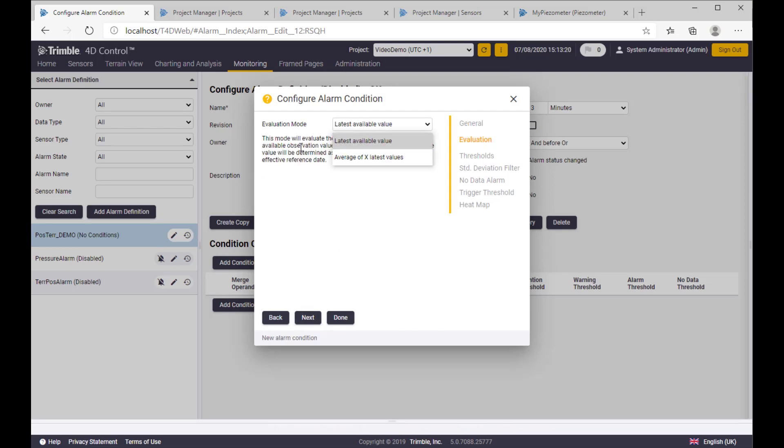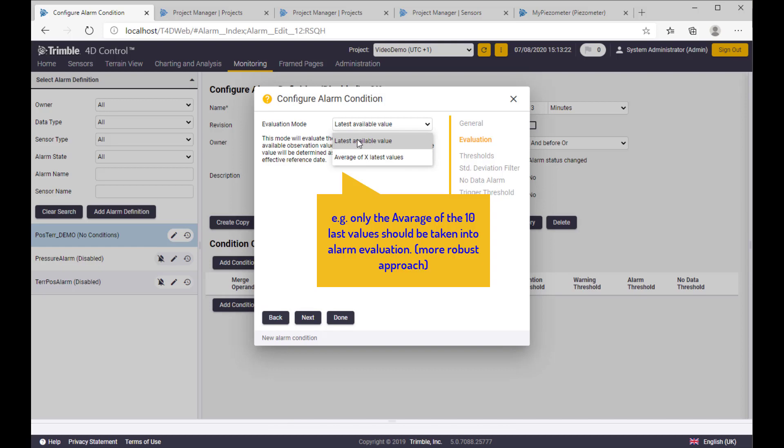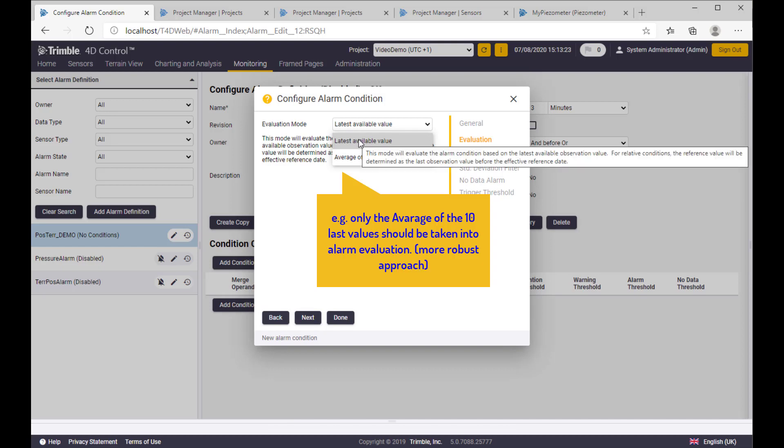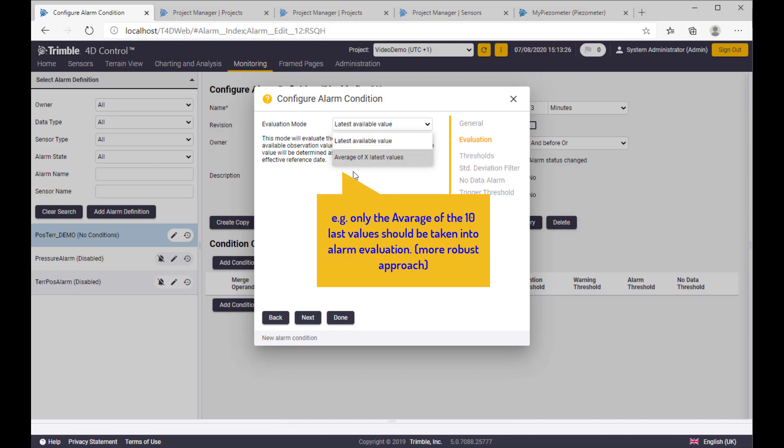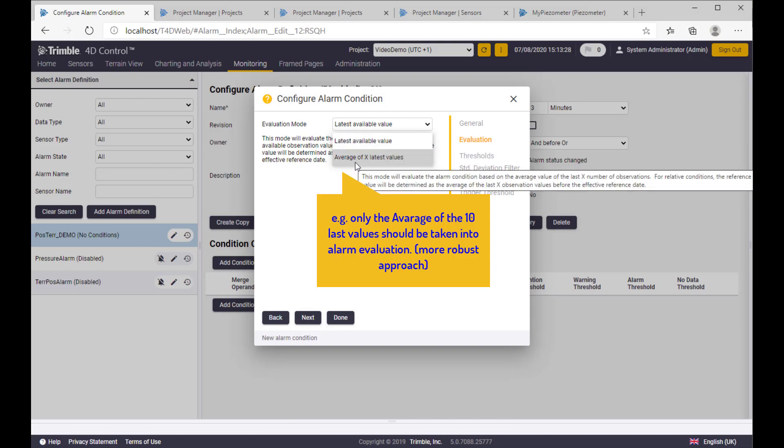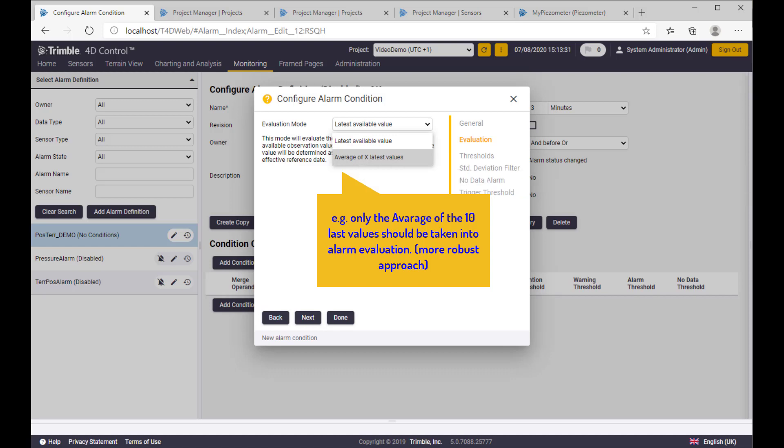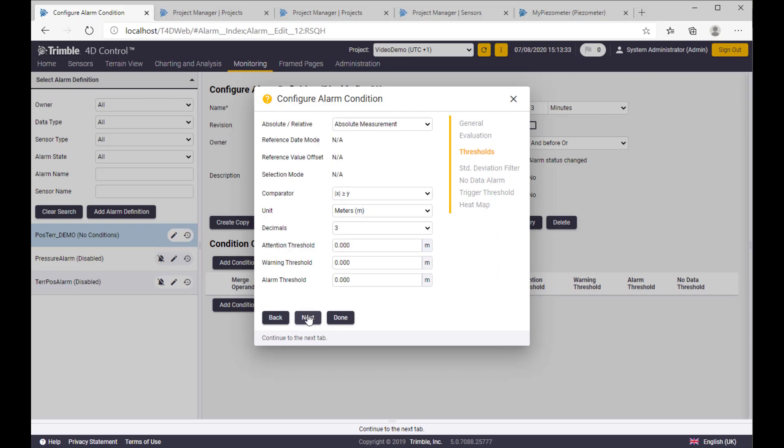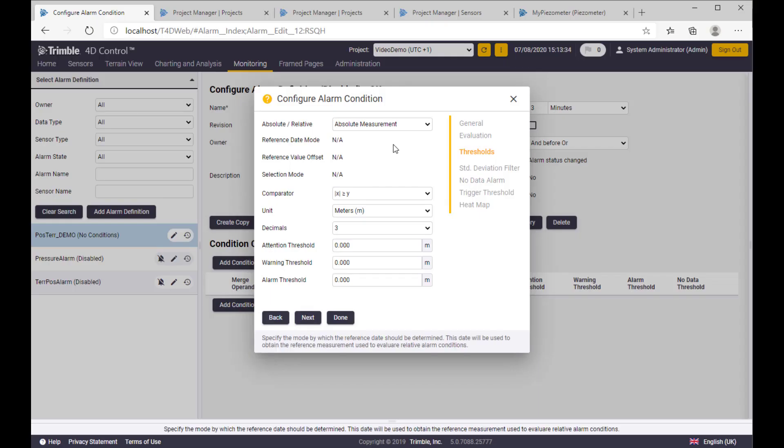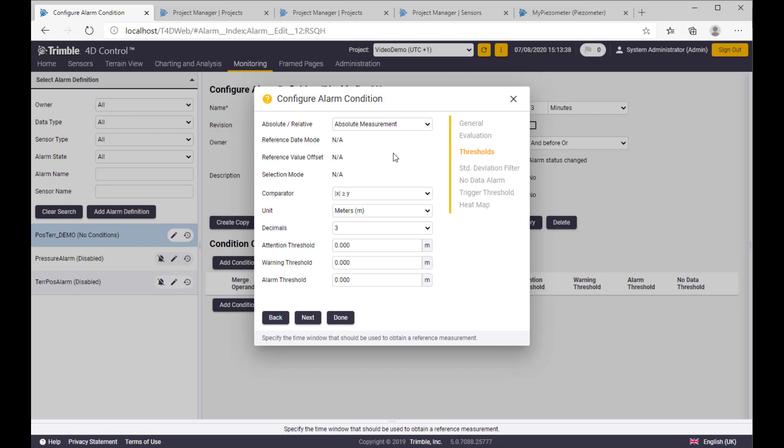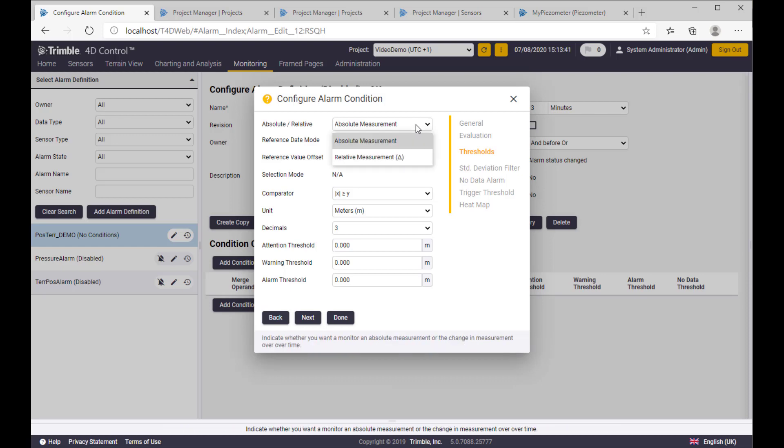So on the next level, we have evaluation mode, where we can choose last available value only, or taking an average of each latest value for alarm evaluation. On the threshold setting, we have to define whether to use absolute or relative values, and we have to set the values for the thresholds.